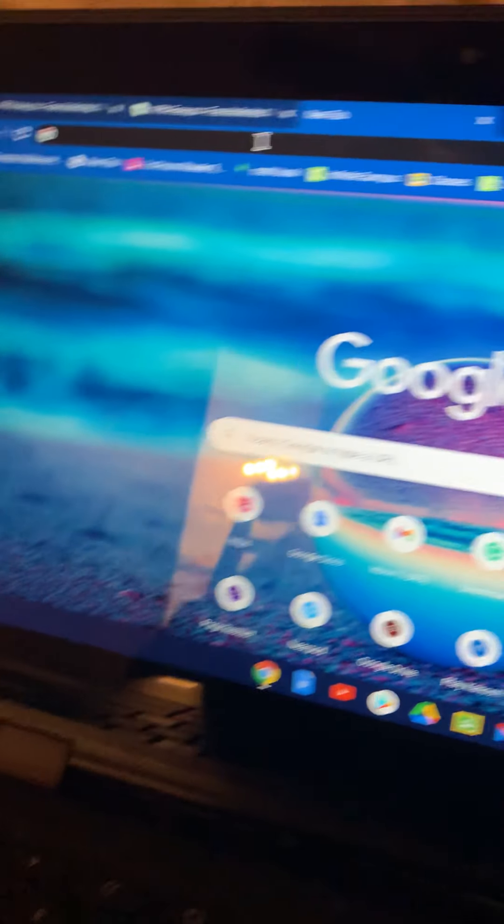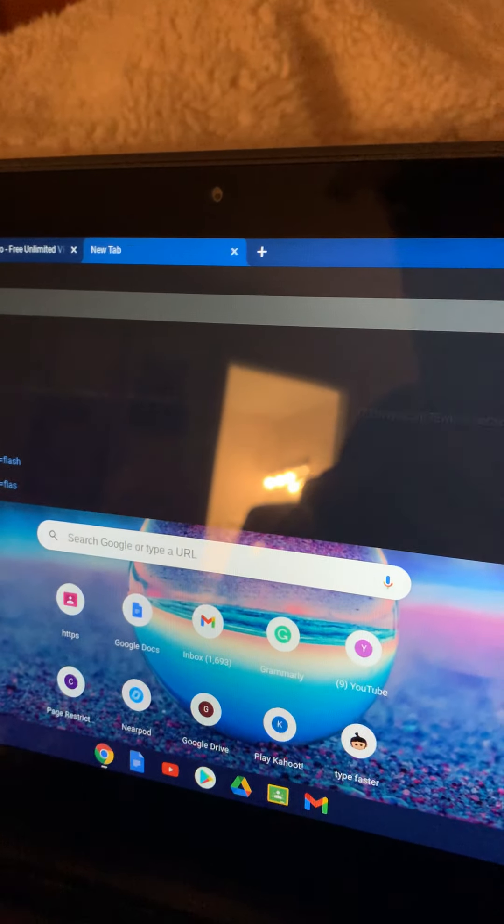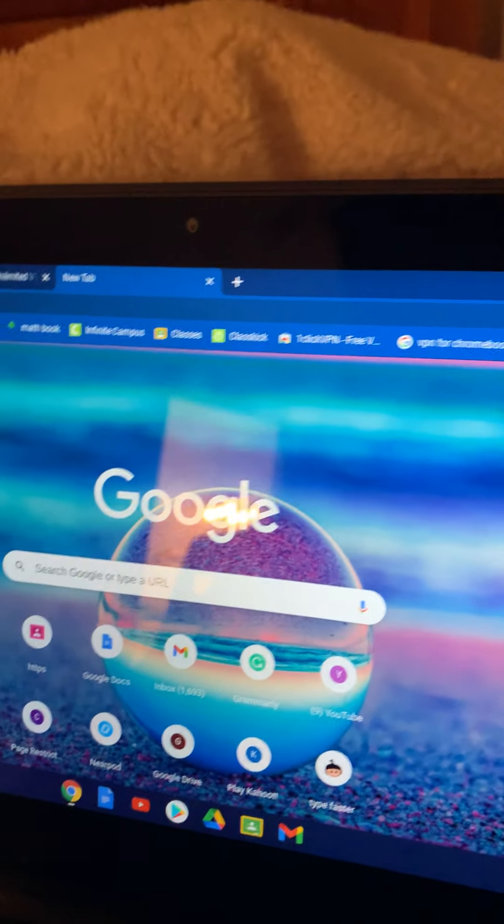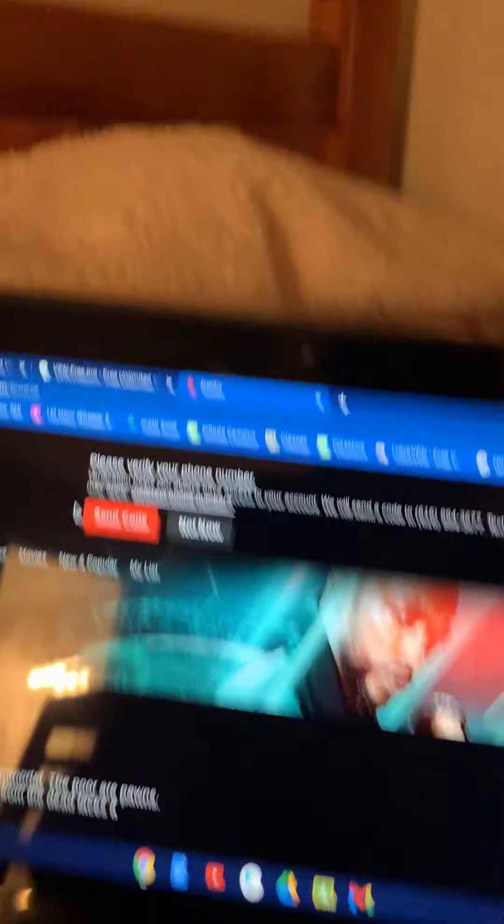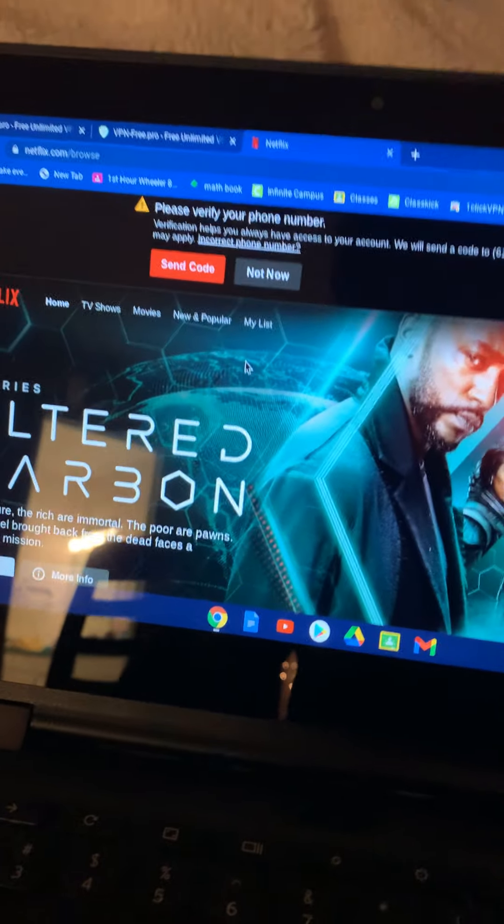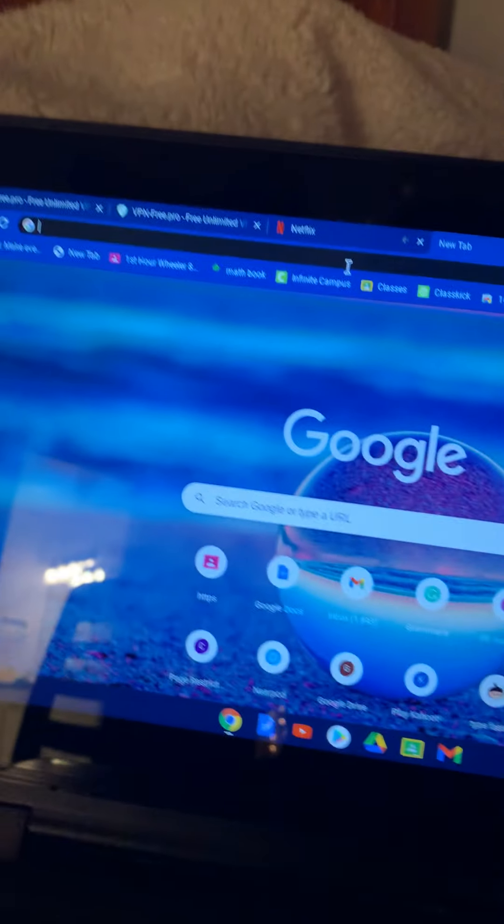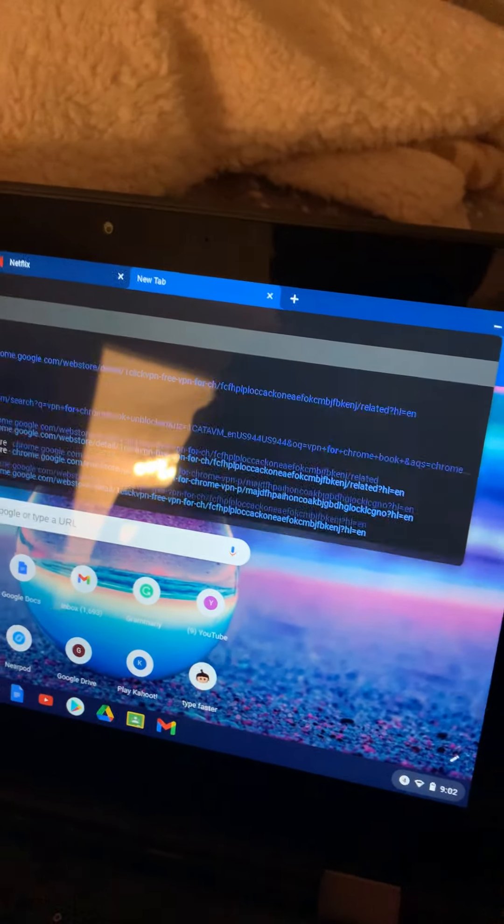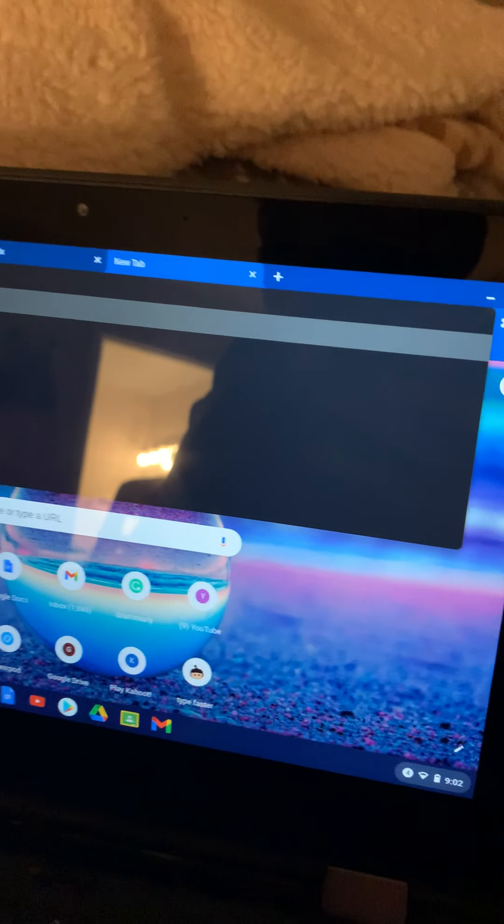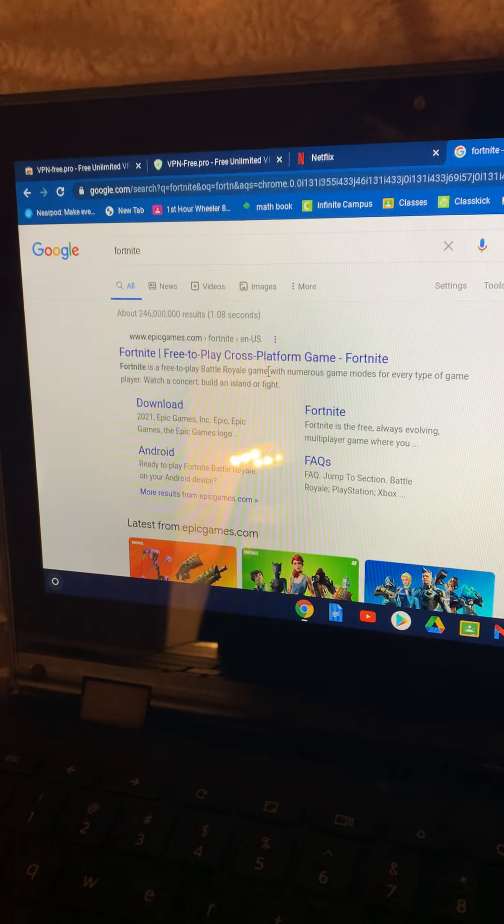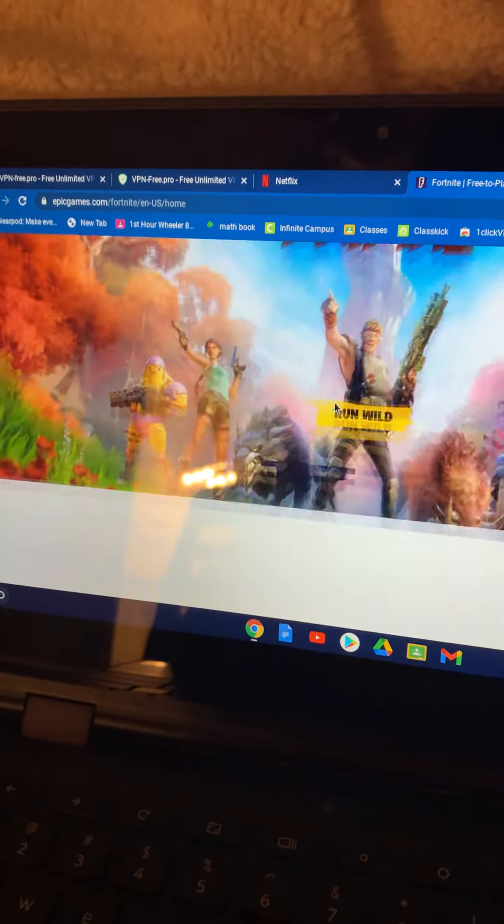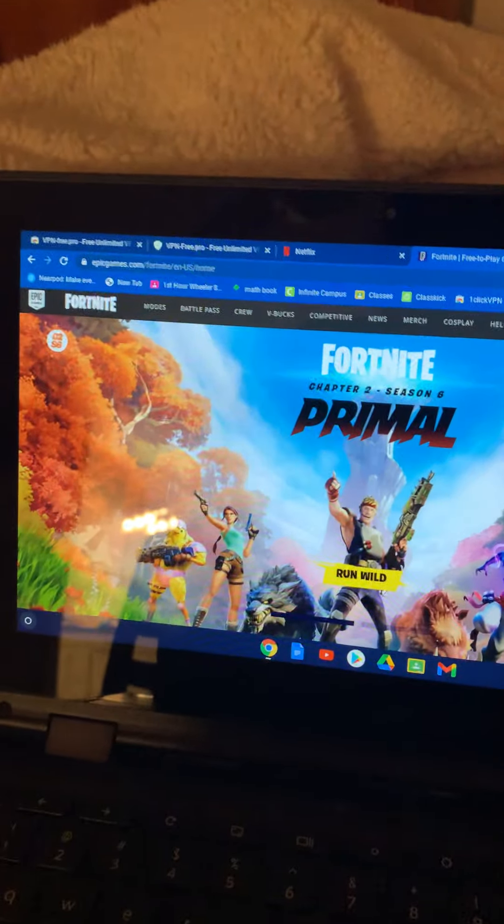So let's go to Netflix. It's a little bit slow at first because it needs to load all the stuff, but see, it's completely unblocked. Let's go to Roblox - actually no, let's go to Fortnite. Go here, cross-platform game. Unblocked. Everything is unblocked. Nothing's blocked with this VPN.